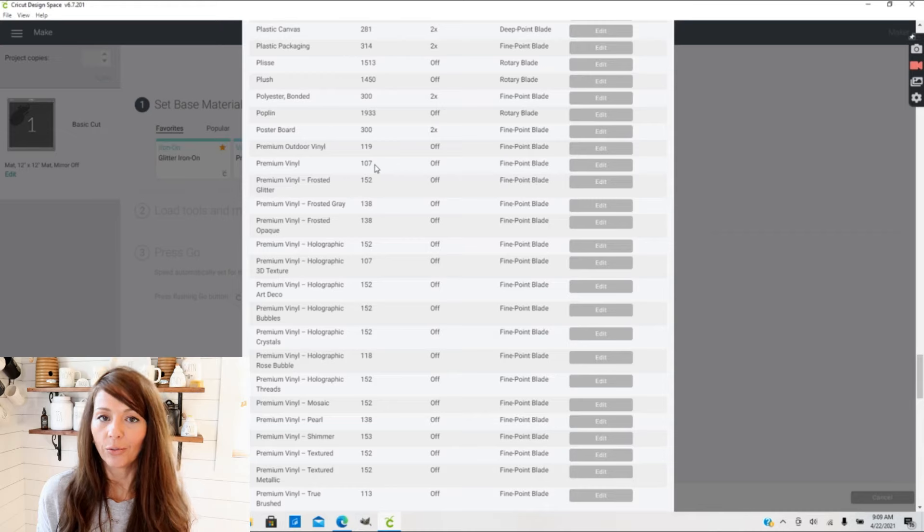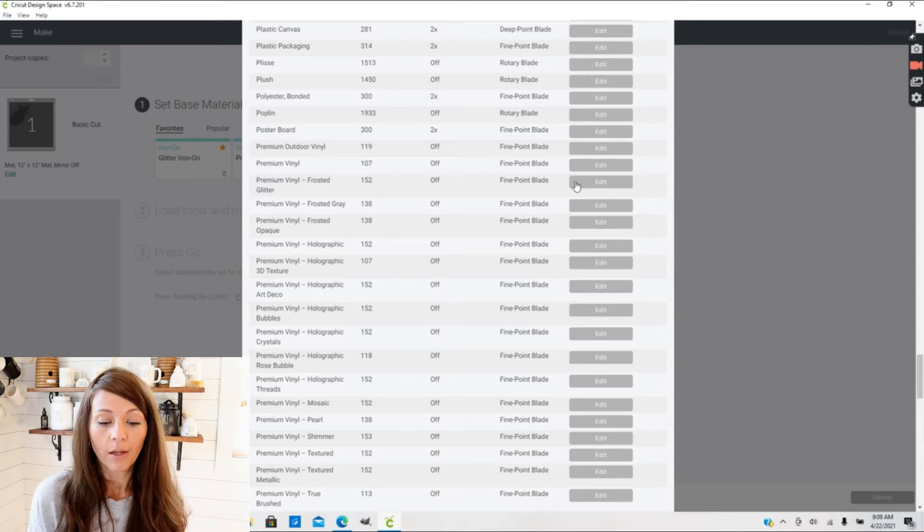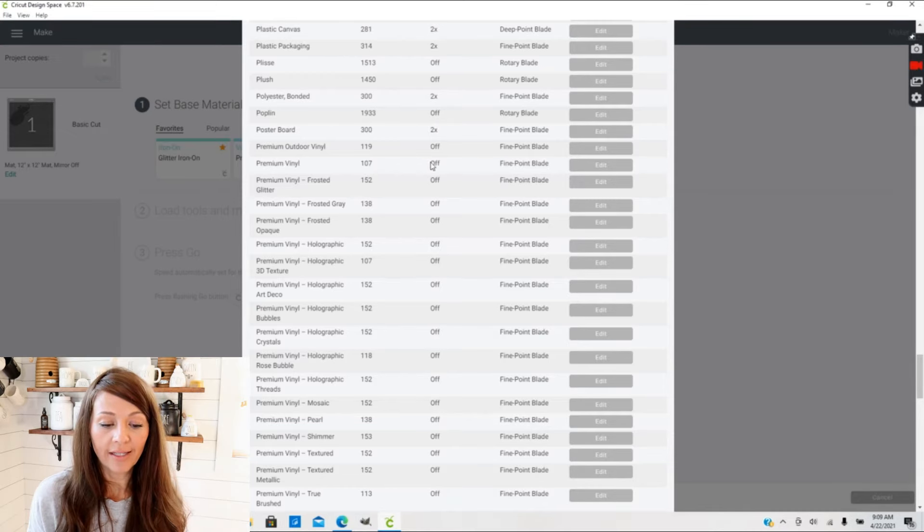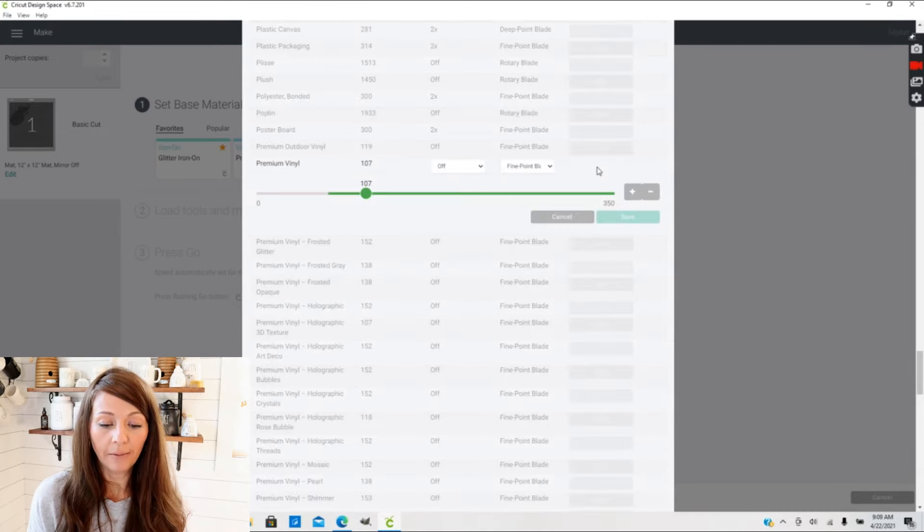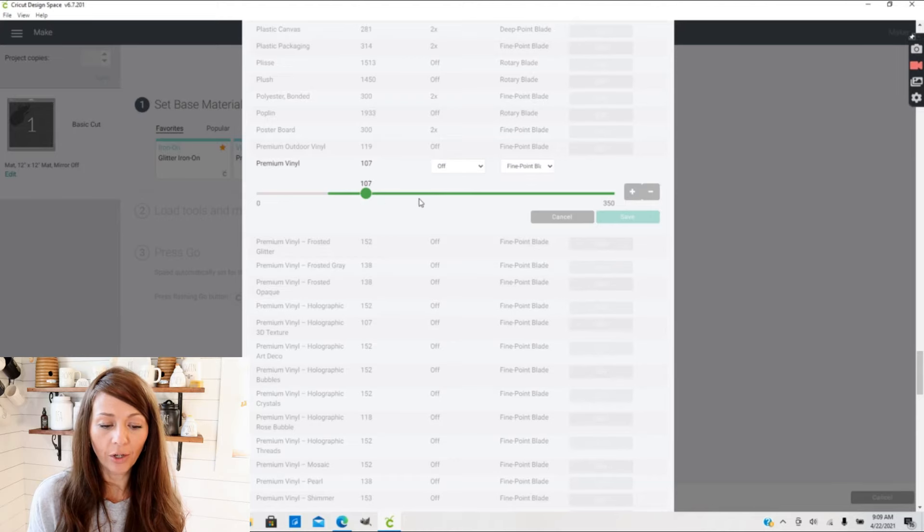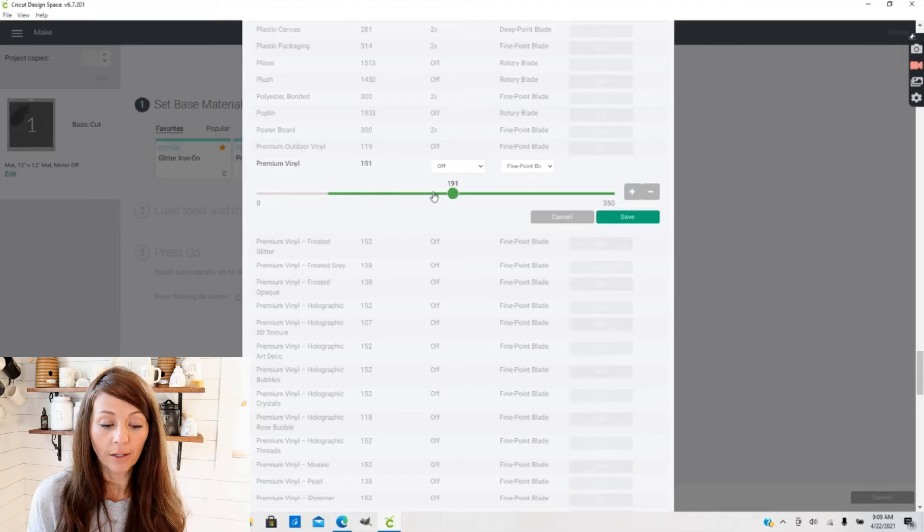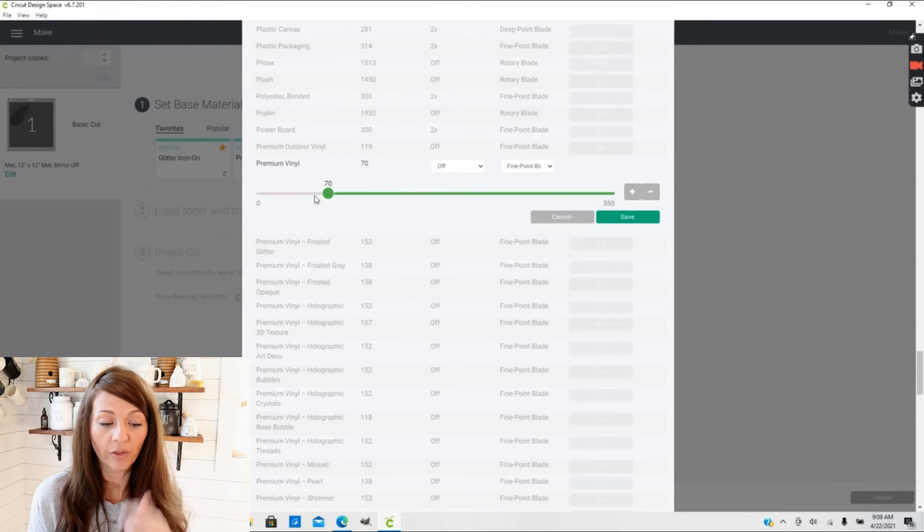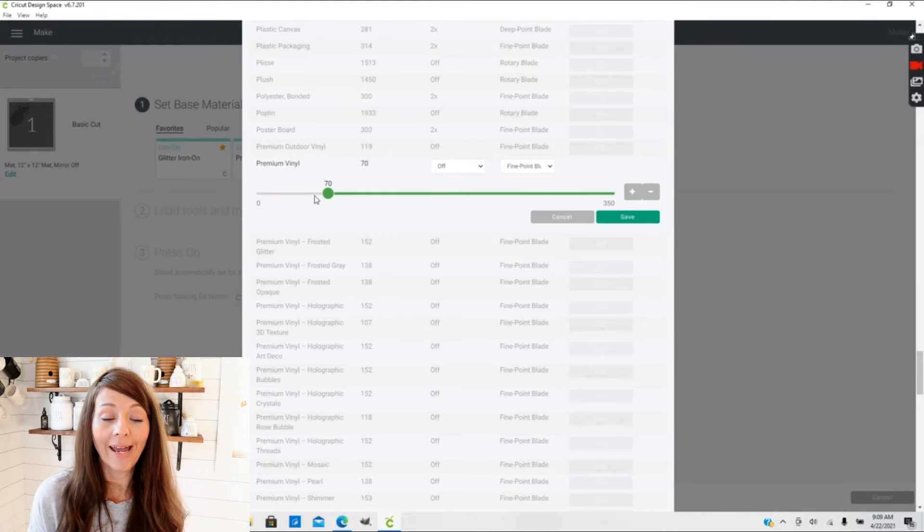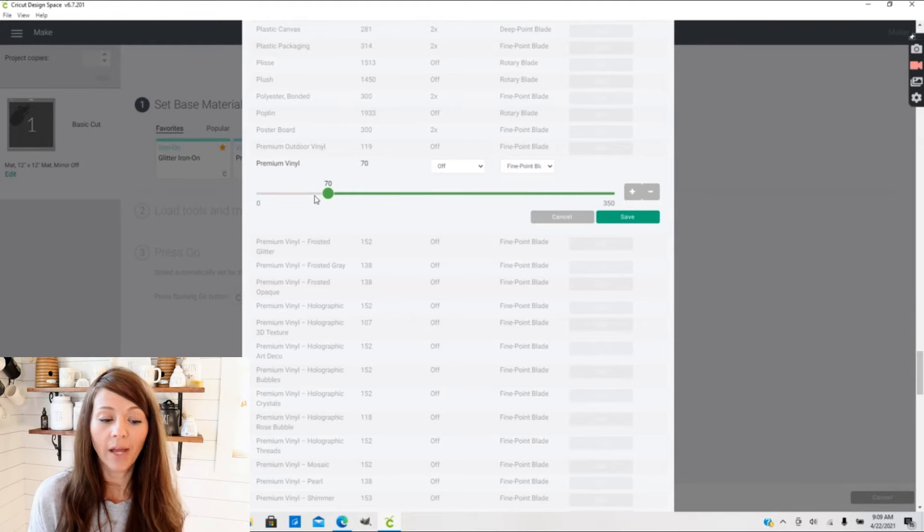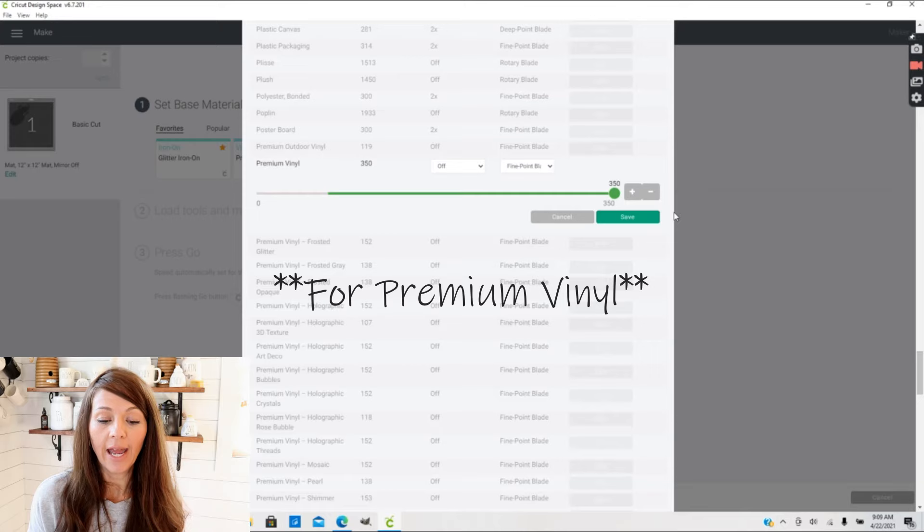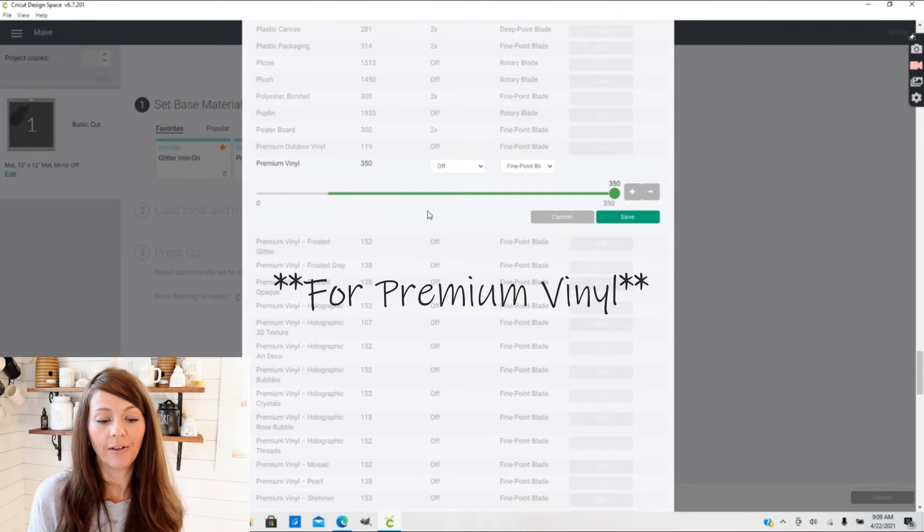The way you edit your pressure settings is just go into Edit, and from there you can move this little round dot to get more pressure or less pressure. The least amount you can use on a fine point blade is 70, and the most you can use is 350.